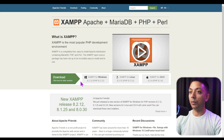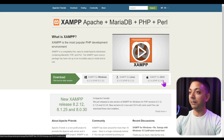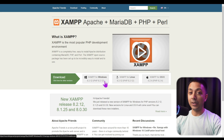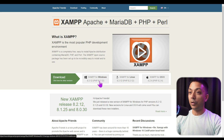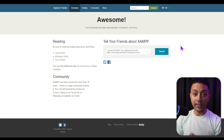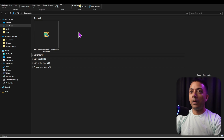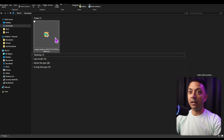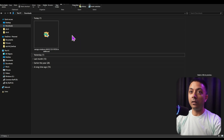Here we can see options for Windows, Linux, and Mac setup. Since I'm using a Windows machine, I'll use the Windows setup. Click on the Windows icon to download — it will take a few seconds and the download should start automatically. Once the download is complete, we can see the setup file in our downloads folder.